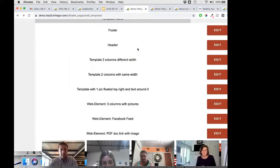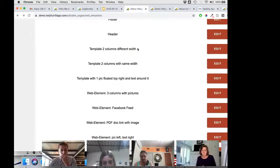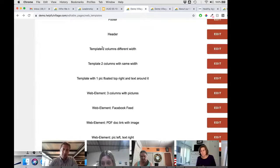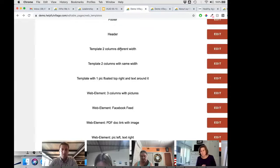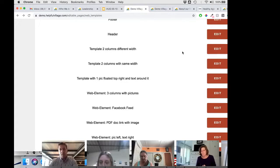Now we're going to get into things that are a little bit more complicated. You have templates for starting a new page with two columns — either with the same width or different widths — and you can apply one of these templates when creating a new page.